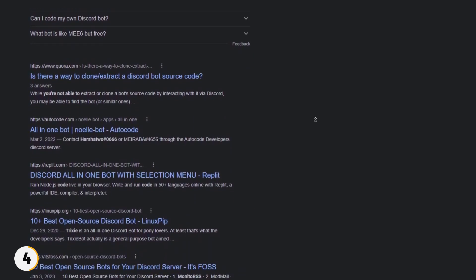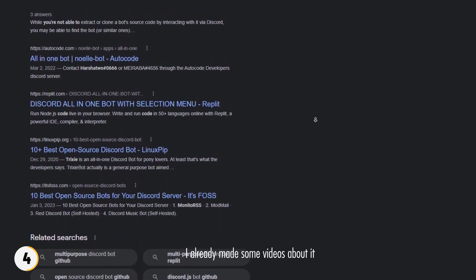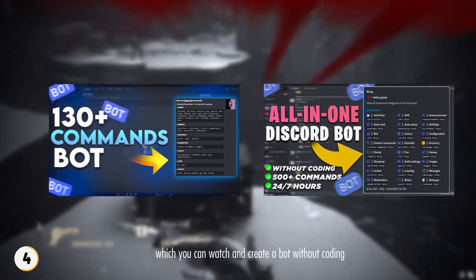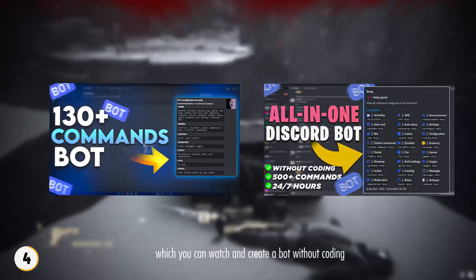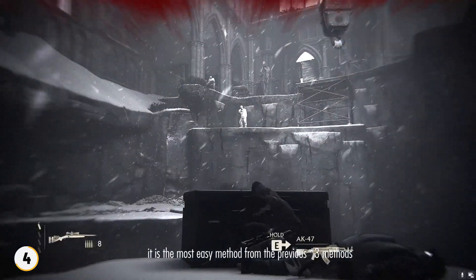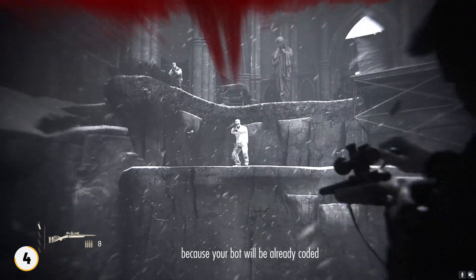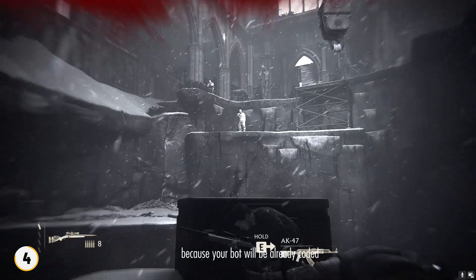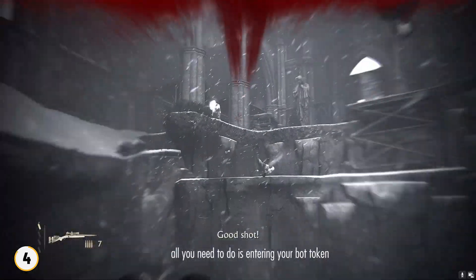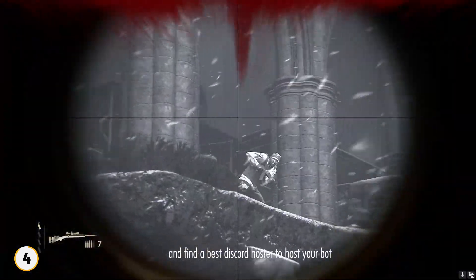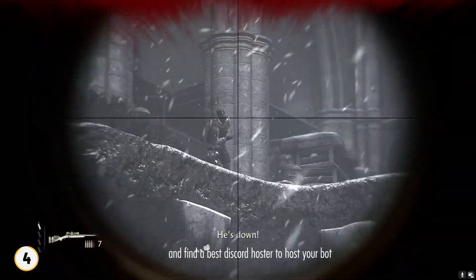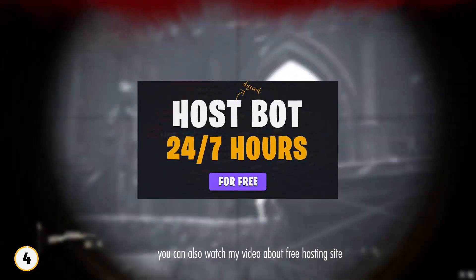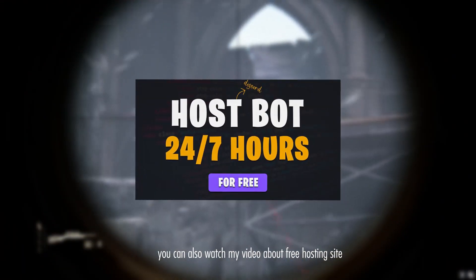If you want to try this method, I already made some videos about it which you can watch and create your bot without coding. It is the most easy method from the previous two methods, because your bot will be already coded. All you need to do is entering your bot token and find the best Discord bot hosters to host your bot. You can also watch my video about a free hosting site.